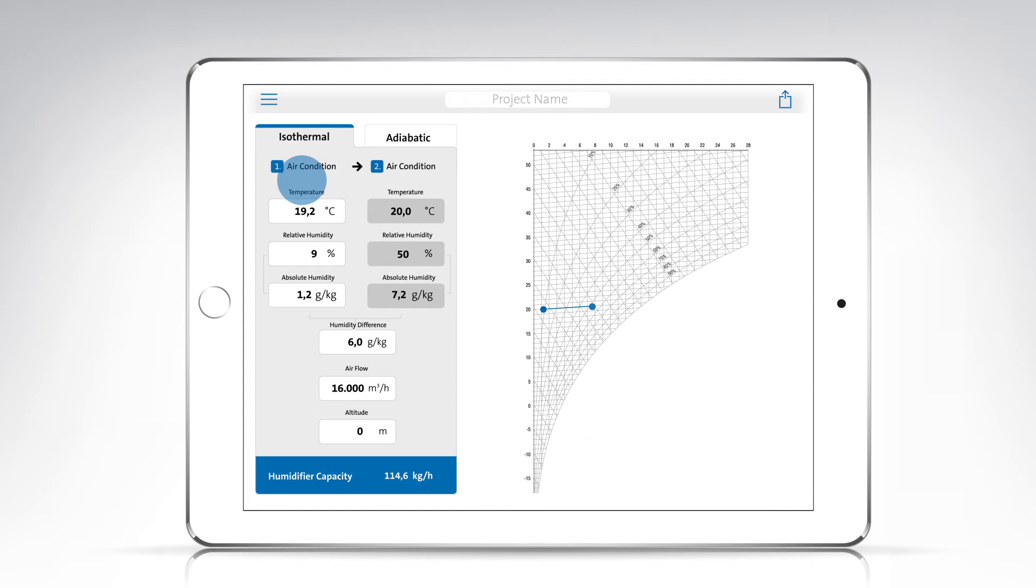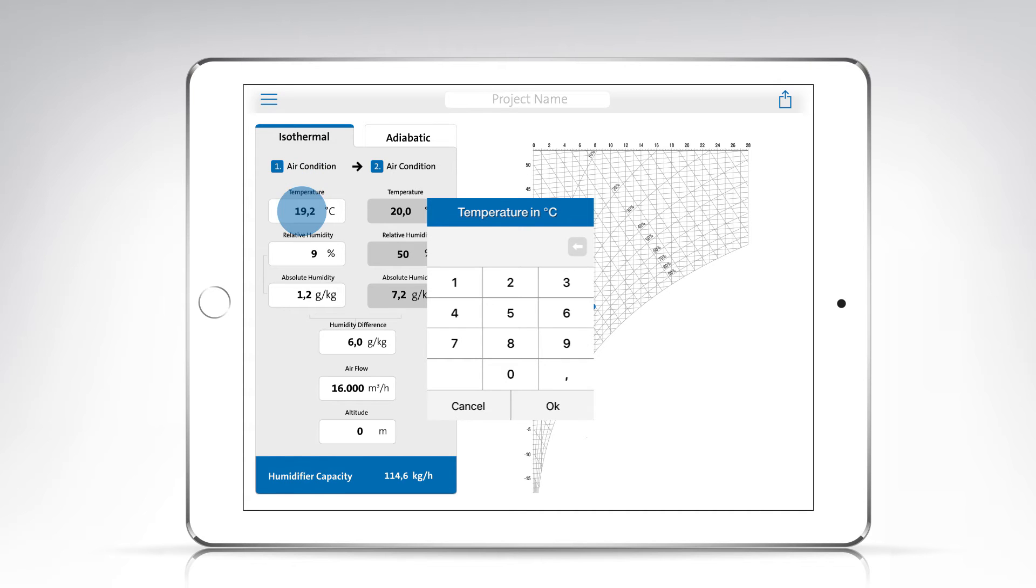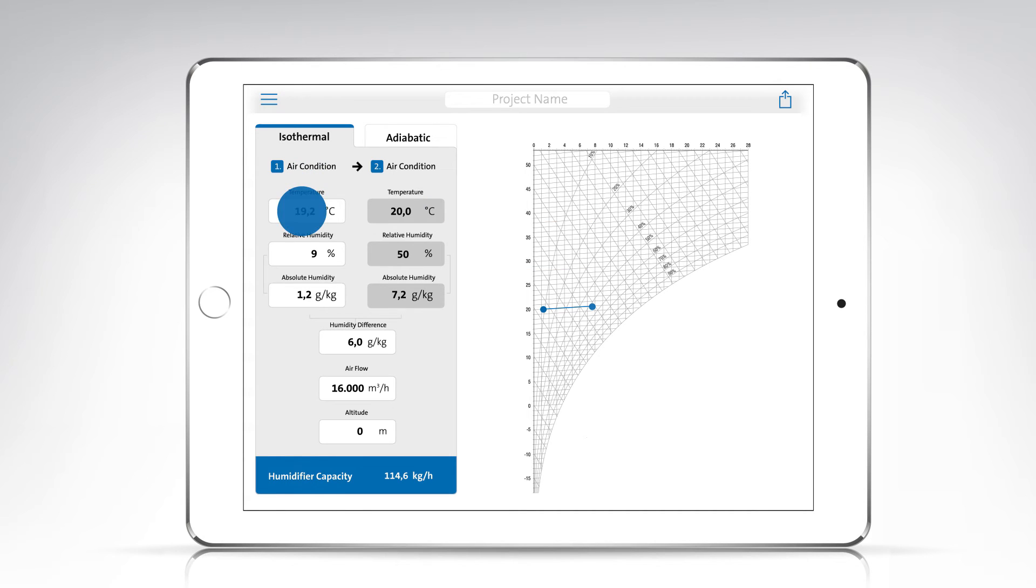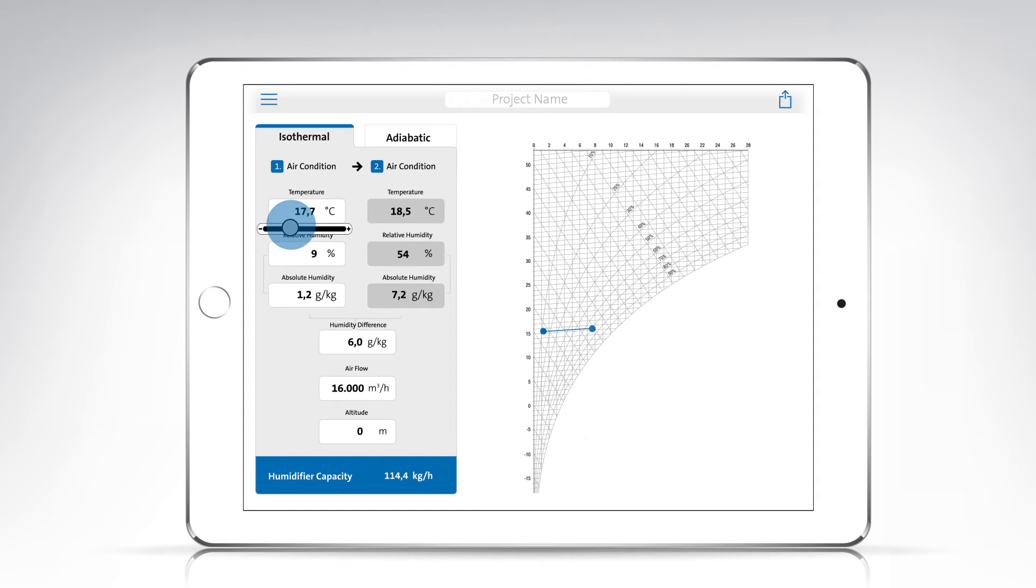You can enter an exact value in an input window or use a quick slider to set the value. Tap briefly on the field to open the input window. A longer touch on the field will open the slider.